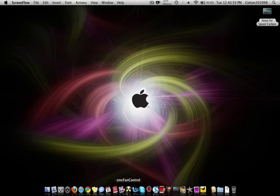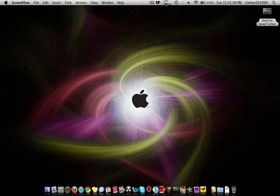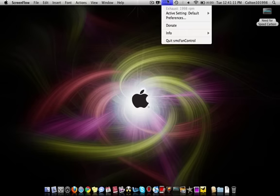The application itself is called SMC Fan Control. It's a free application. I'll also put a link to download it in the video description. It pops up in the menu bar, showing the current temperature of your Macbook and your current RPMs.